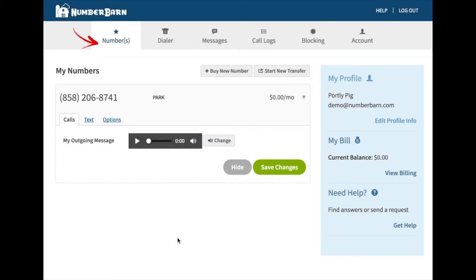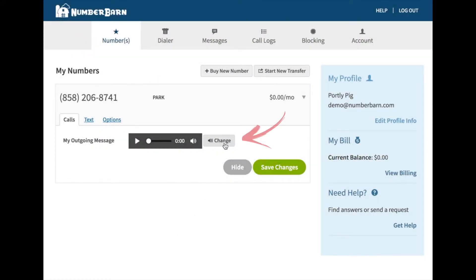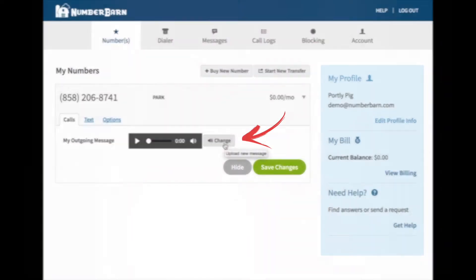Select Numbers from the navigation bar. Select your number, then click the Change button.